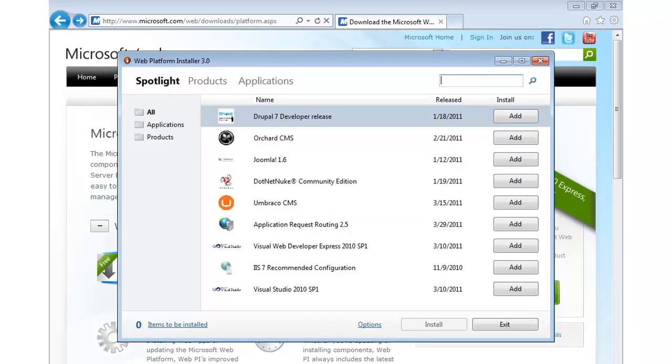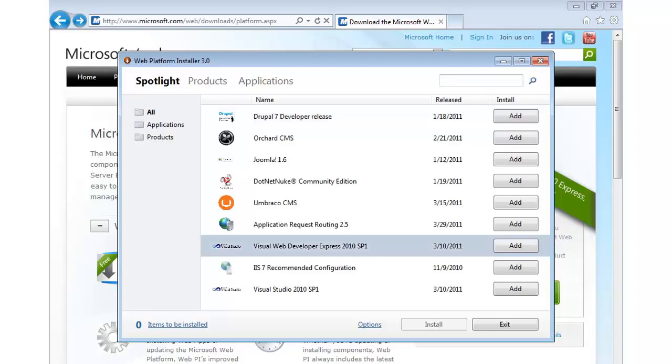And there we have it. That is a live example of how fast it is to get it going. So, it's very simple. From here, you can see we're on the spotlight screen. Some of the more popular downloads are available. Now, we're going to be downloading the Visual Web Developer Express 2010 SP1. And that's a free version of Visual Studio we can use to build ASP.NET web applications. But before we do that, let me show you some of the other things available.